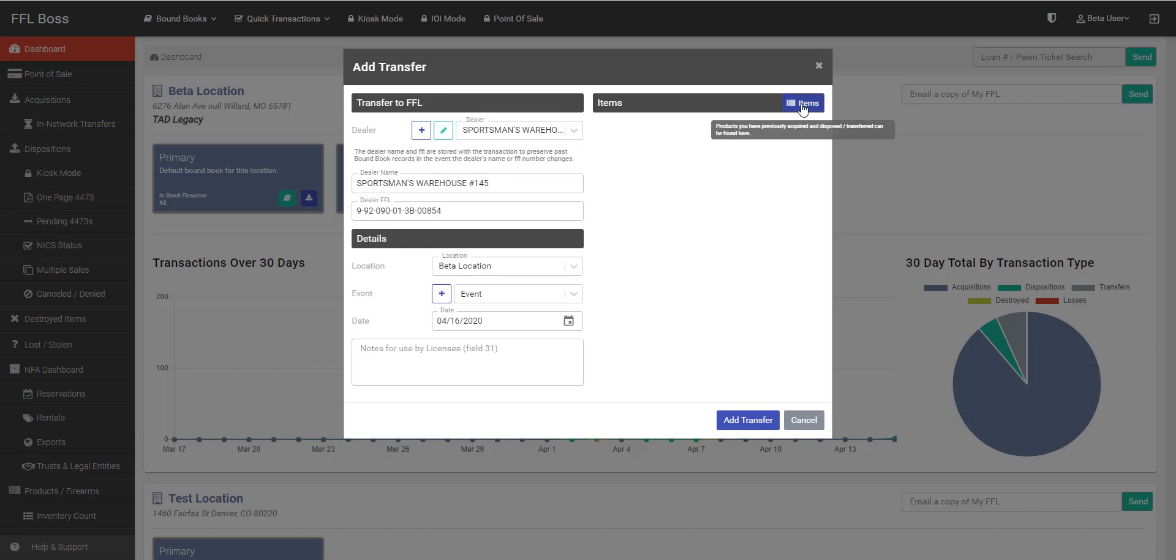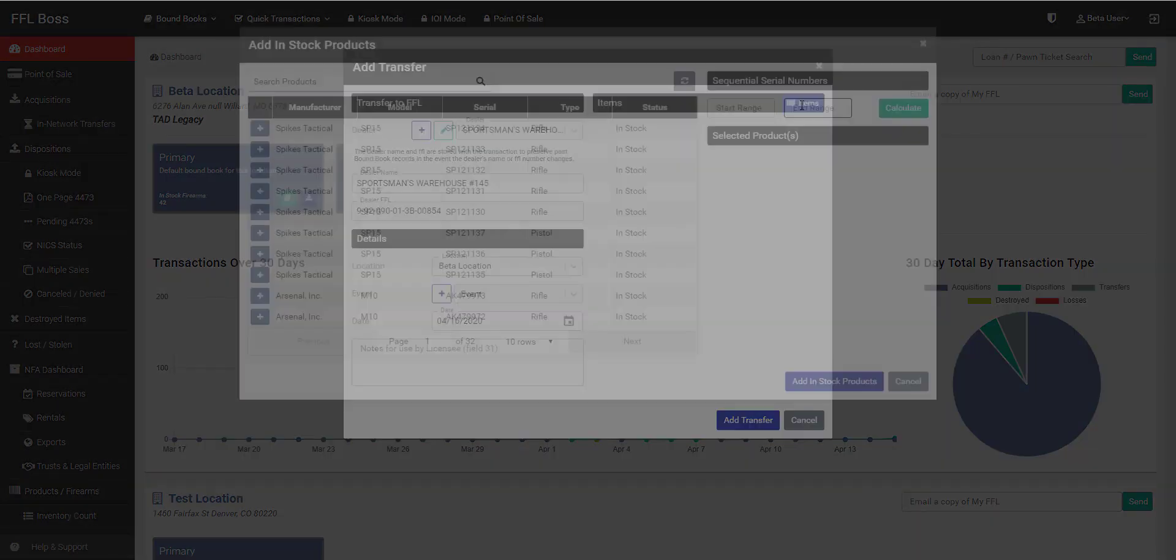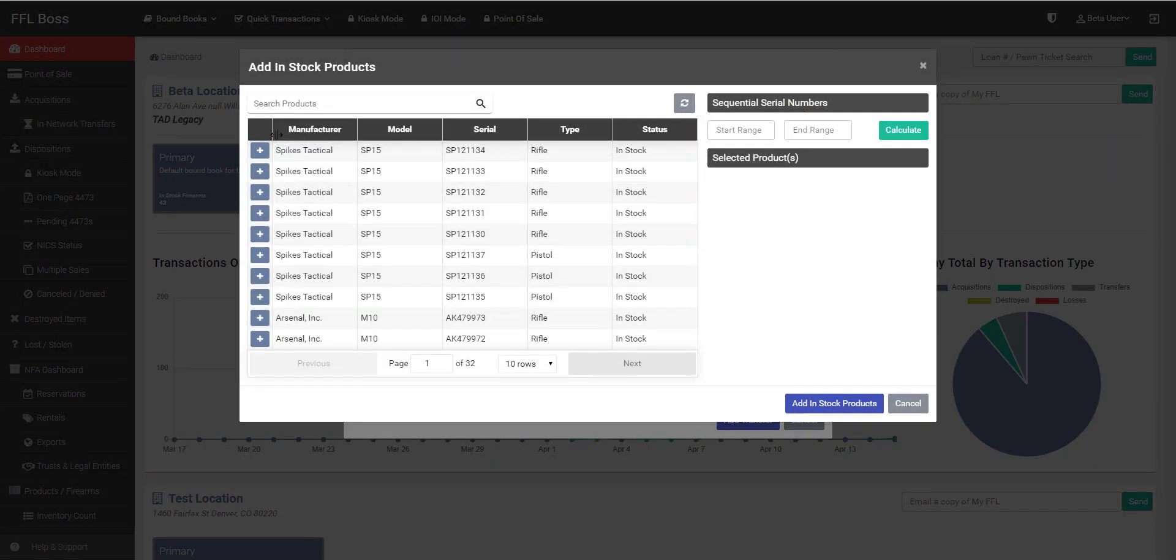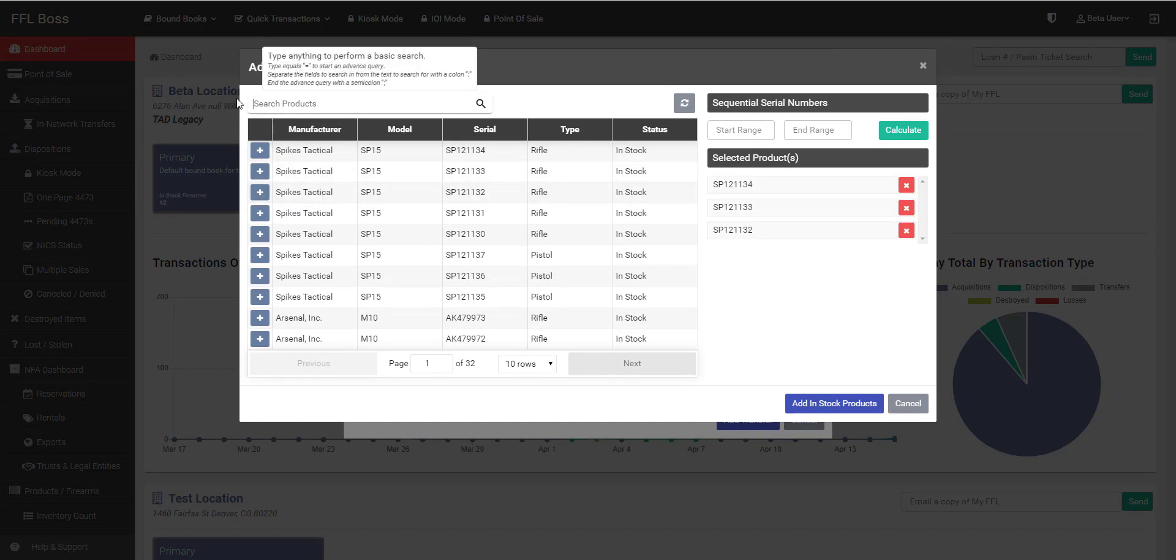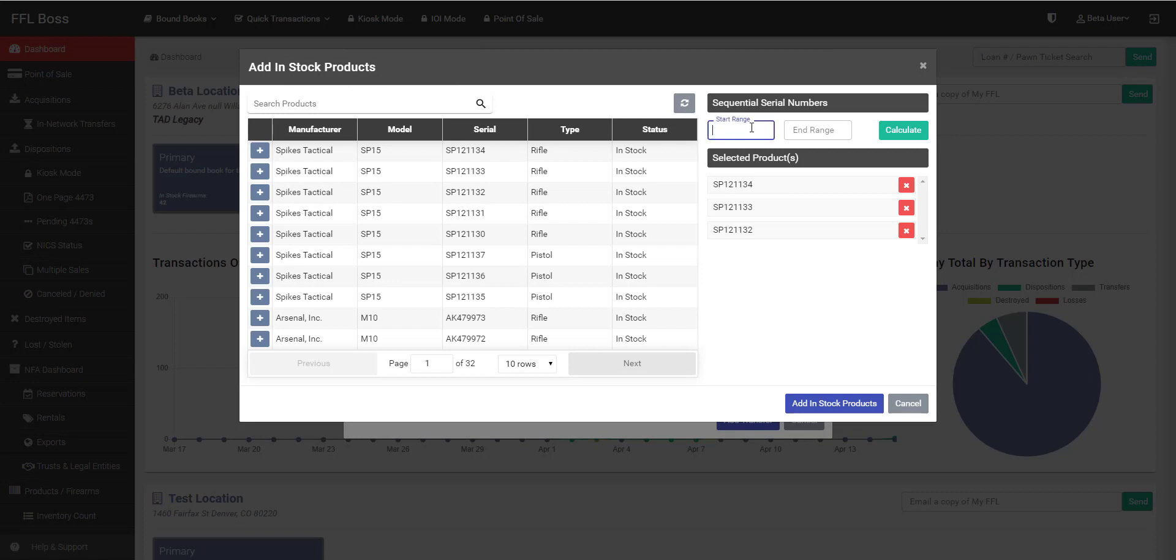The next step is to click the items in the upper right hand. Select the firearms that you're going to be transferring. You have a couple of ways to do this. You can either do a search for the serial number. If you have a range of serial numbers that you're going to add that are sequential, you can just do a start and an end, and it will calculate all of those serial numbers in between.